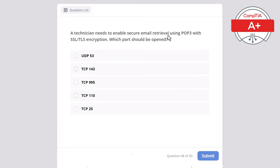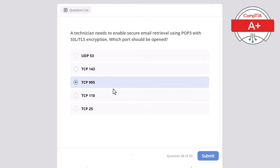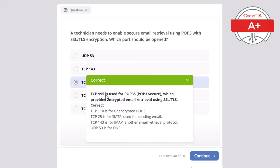Question 48. A technician needs to enable secure email retrieval using POP3 with SSL/TLS encryption. Which port should be opened? Options: UDP 53, TCP 143, TCP 995, TCP 110, or TCP 25. The correct answer is TCP 995, used for POP3S — POP3 Secure — which provides encrypted email retrieval using SSL/TLS. TCP 110 is for unencrypted POP3. TCP 25 is for SMTP (sending email). TCP 143 is for IMAP. UDP 53 is for DNS.